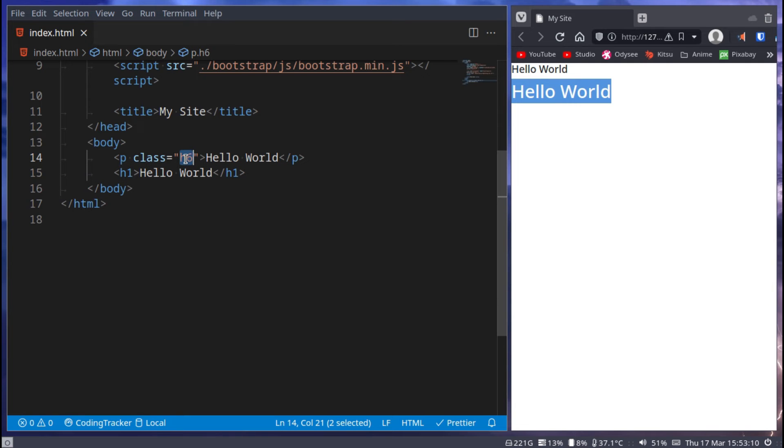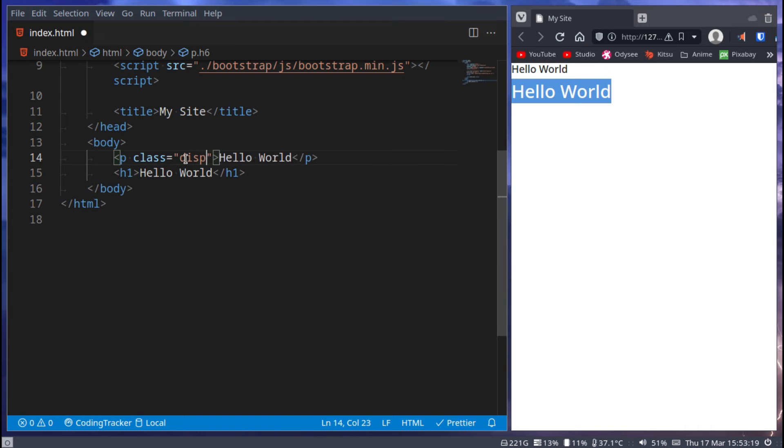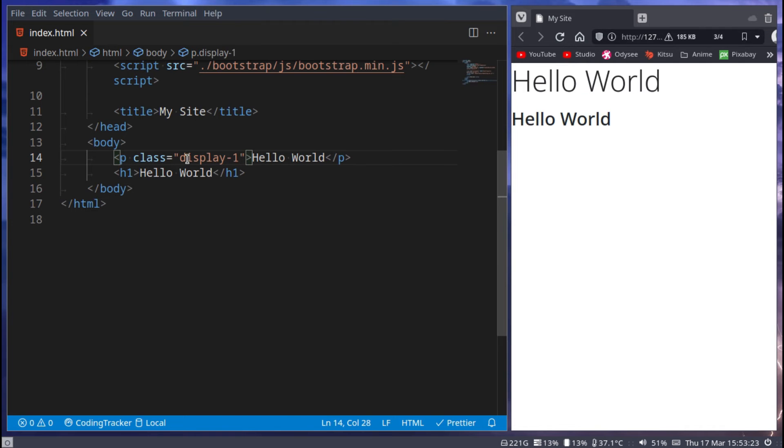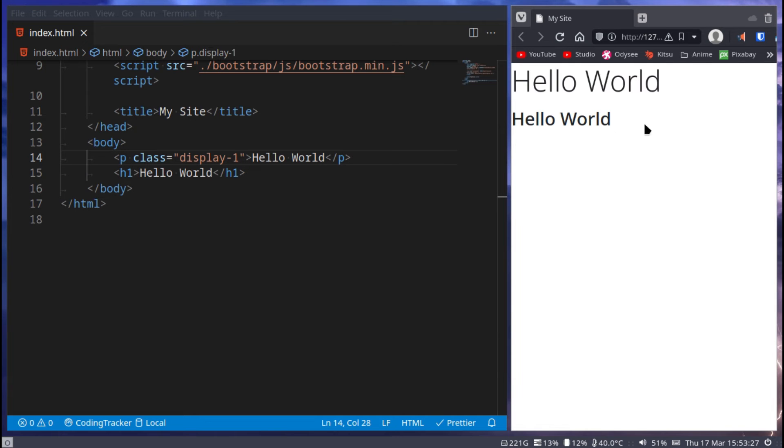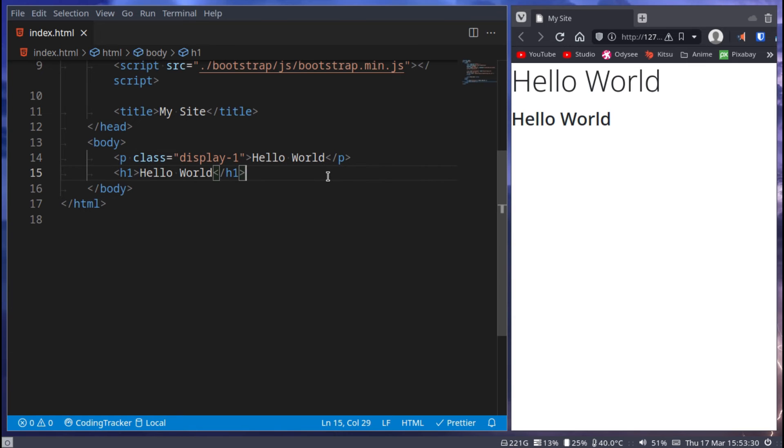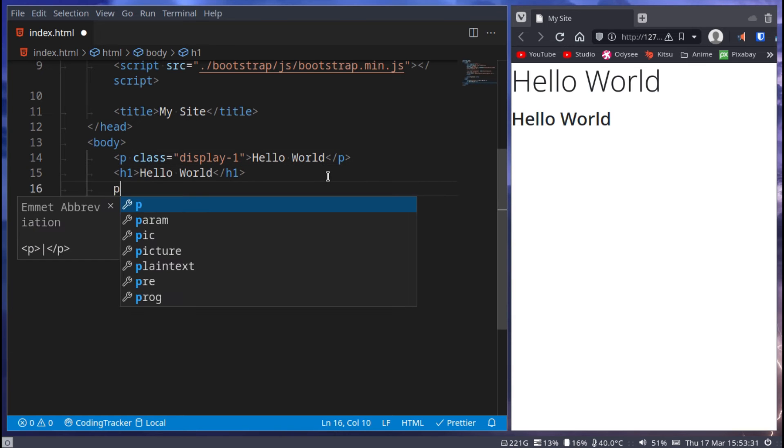But something else you could use to make it stand out more is giving a p tag or an h1 tag or whatever you would like to give this class to - the class of display and in the size where one is of course the largest and six would be the smallest.